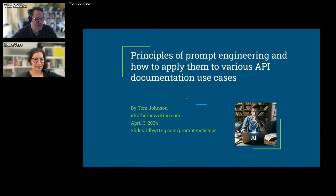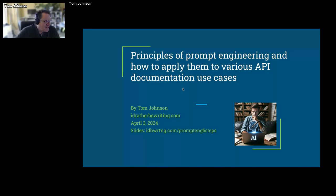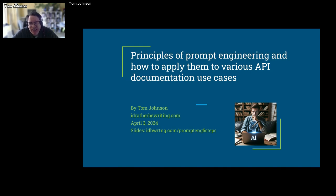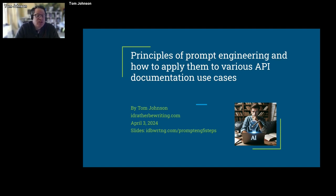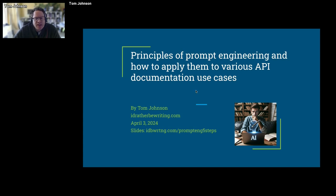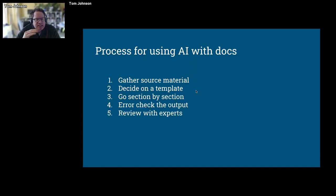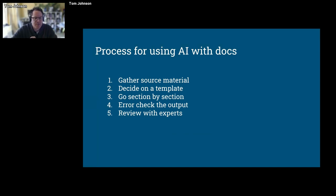I'm looking forward to the presentation. Thank you, Laura. So I'm going to talk about prompt engineering techniques. I kind of hate the term 'prompt engineering' — it seems so spammy — but I really am drawn to using these tools to write. In this talk, I'm going to go through five techniques or steps. If there is a process for using AI to write docs that I think is working for me, it's these.